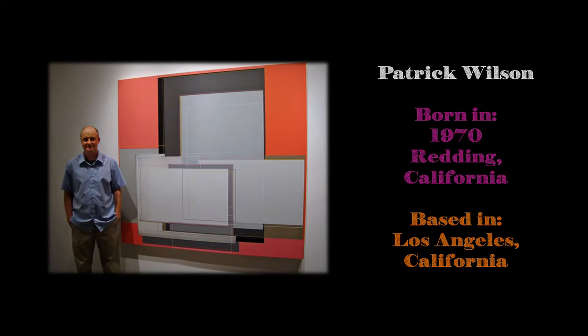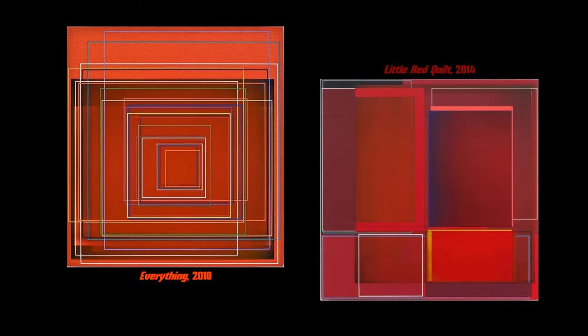Wilson's works are painted in the style of geometric abstraction as his painting consists of only squares and rectangles overlapping each other with differing layers of opacity.